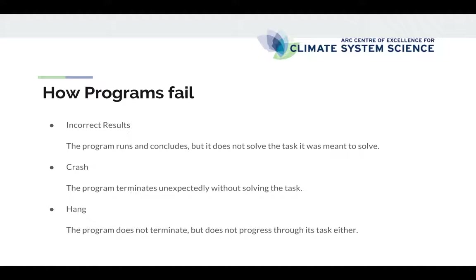First, I want to talk about the symptoms, how programs fail. The ways that programs can fail usually fall down into one of three different categories. The program can produce incorrect results. That means that the program runs and terminates, but the output or the desired behavior was not followed. The second way that a program can fail is in a crash. That means that the program terminates unexpectedly and before actually completing the task that it was supposed to solve.